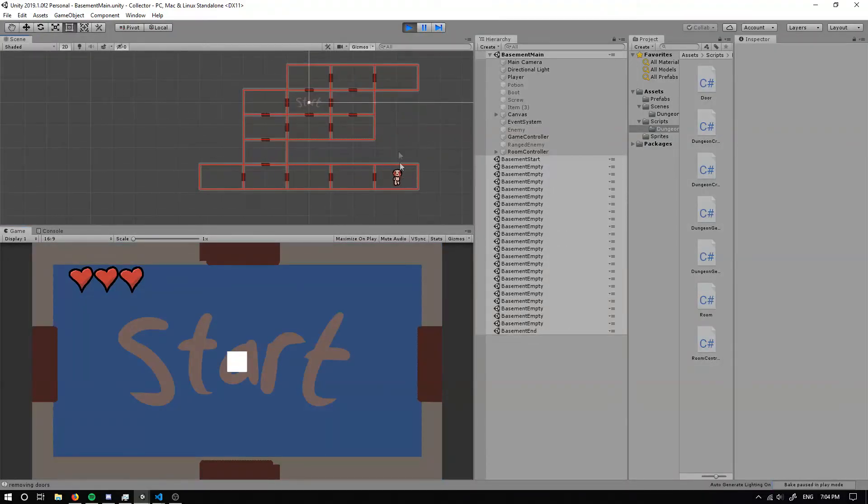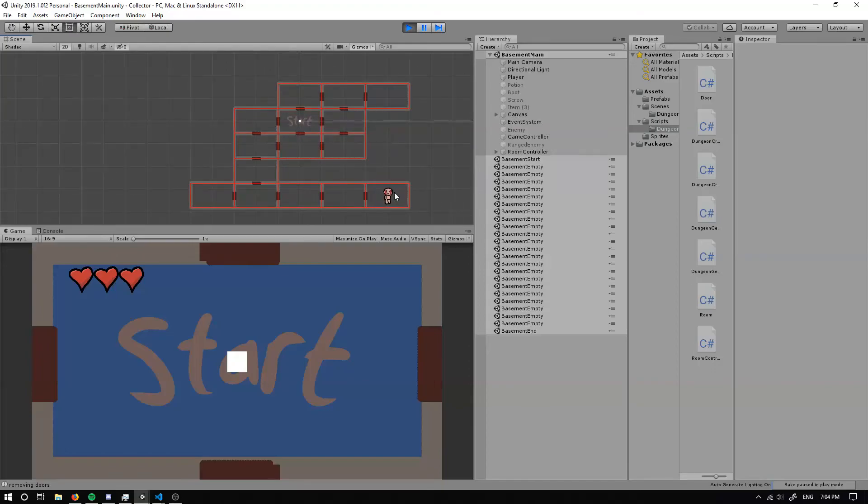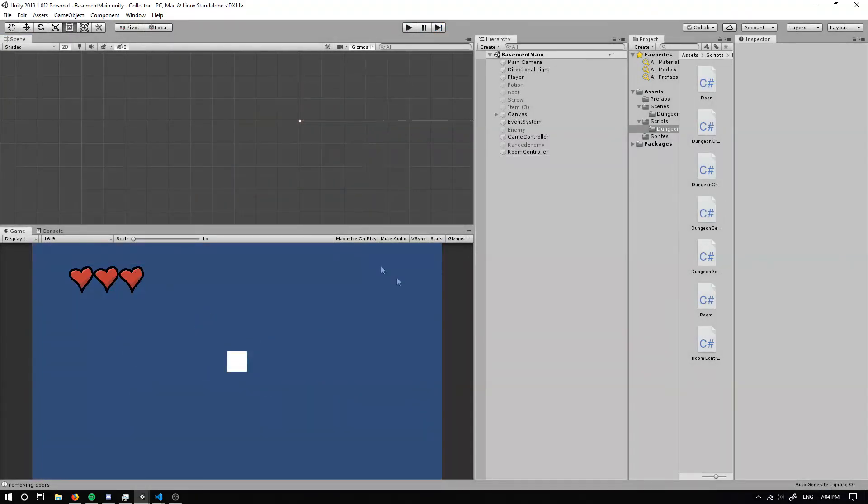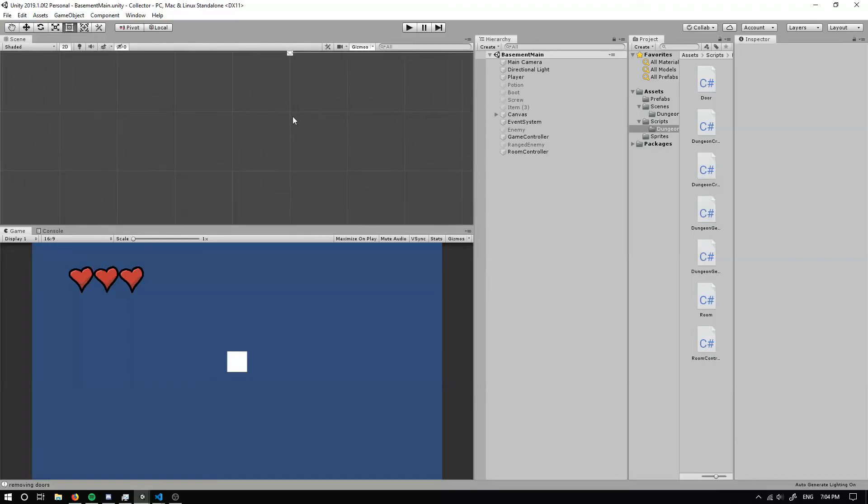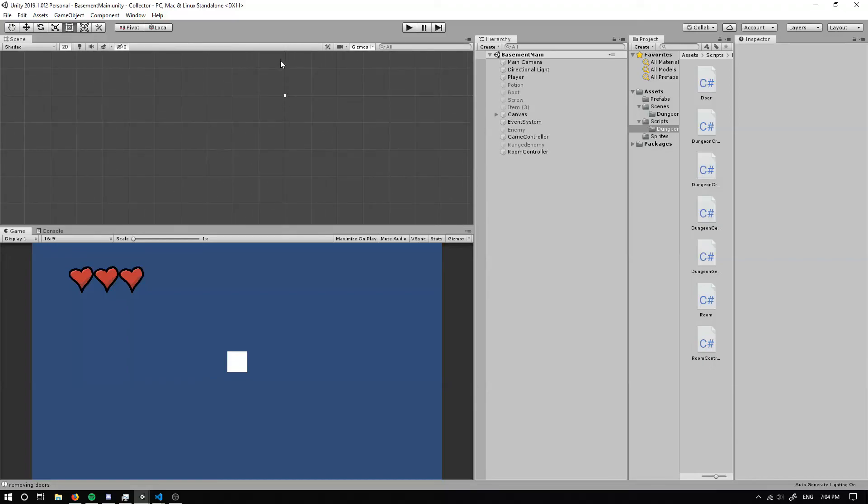So awesome. We've got a boss room over here. So, yeah. So I guess this is the official end to the procedural dungeon generation tutorial.